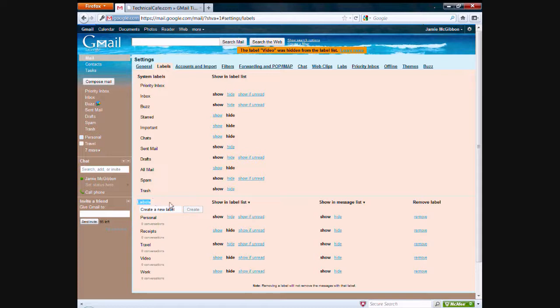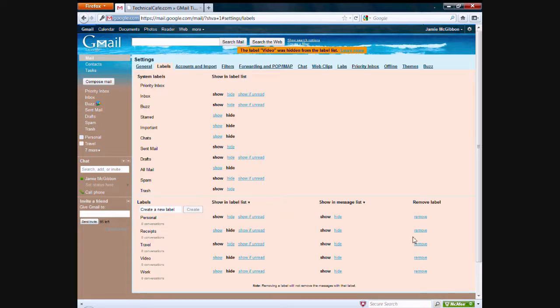However, the label section where you have the custom labels like personal, receipts, travel, video work, you can actually delete and hide these and stuff like that.